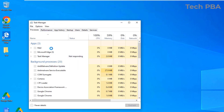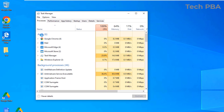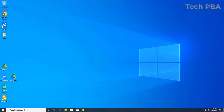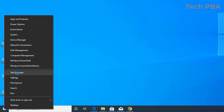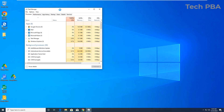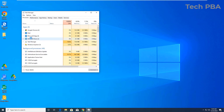You can see that the Task Manager is now open with some applications running. Another way to open it is by right-clicking on the Start menu and then selecting Task Manager from the list of items. Click on it to open the Task Manager.